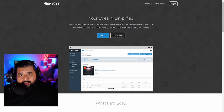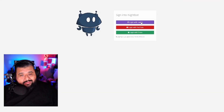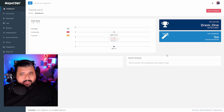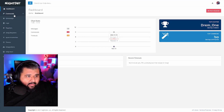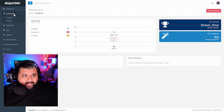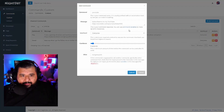All right, let's get into the video. First thing you guys want to do is log in — make sure you log in with your Twitch account. This is a Twitch command, not a YouTube command. Next thing you guys want to do is go to Commands, then go to Custom Commands, and add a command.